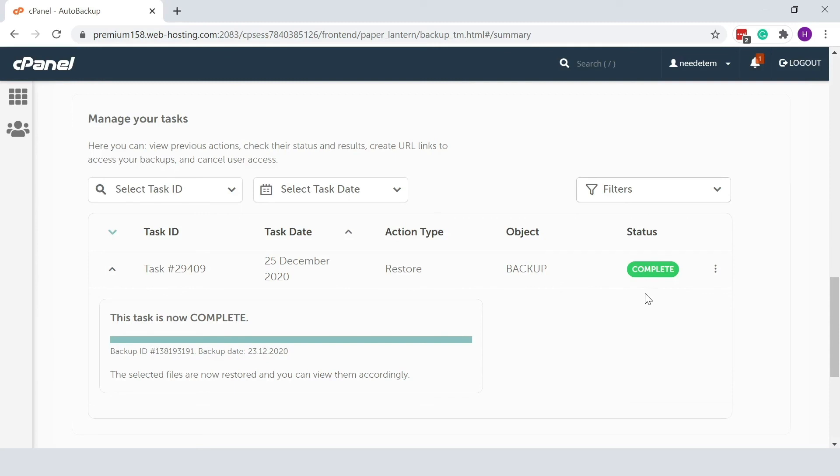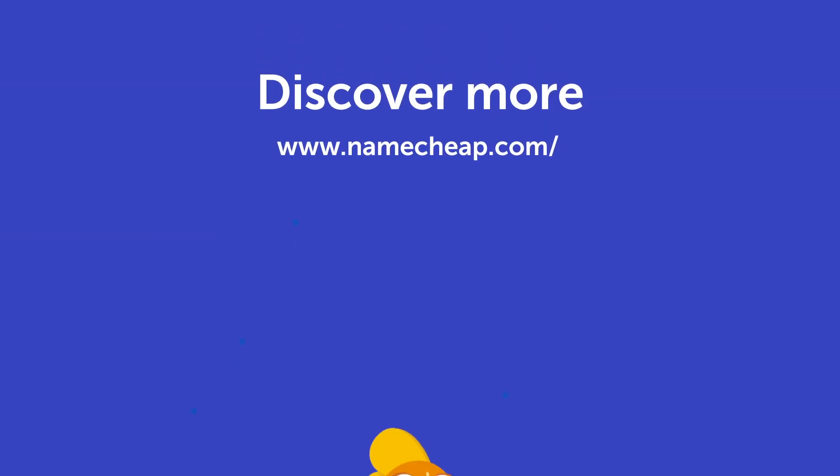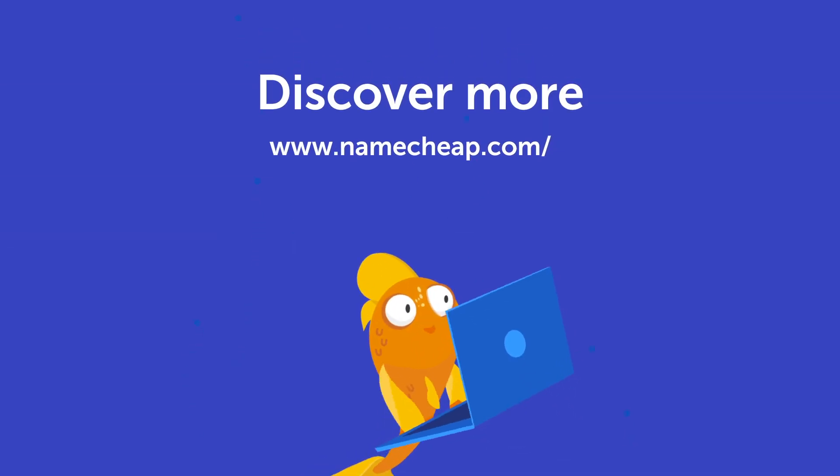Thank you for watching. If you have any questions, please post them under this video or check out our knowledge base at namecheap.com for more tips and support.